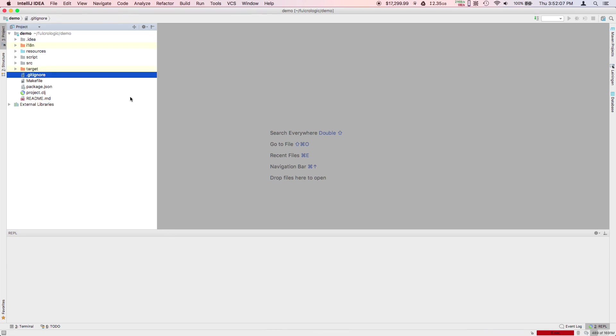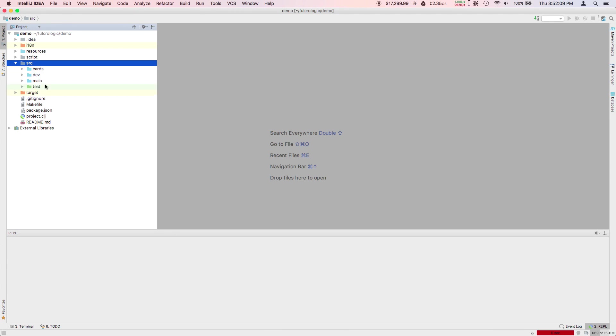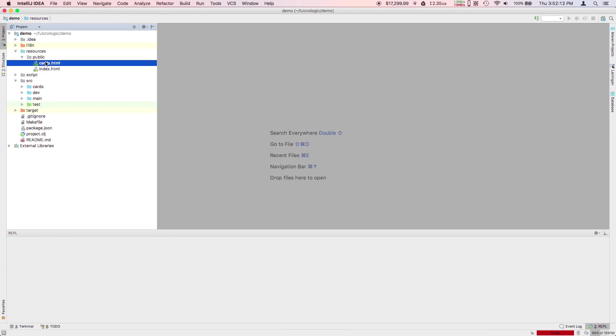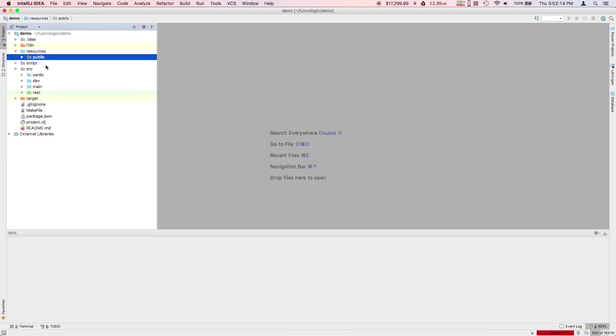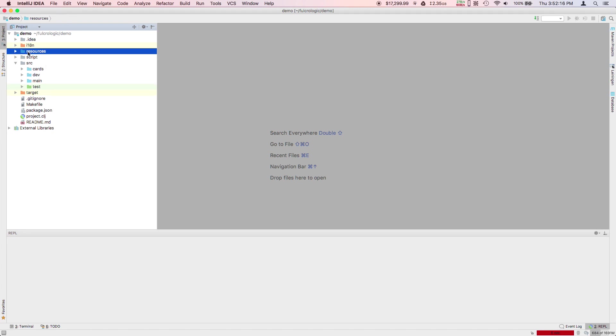Now the first thing you want to do, since you've already got something here, let's explore the source just a little bit. Resources has a couple of HTML files in it and the generated JavaScript will go there as well.